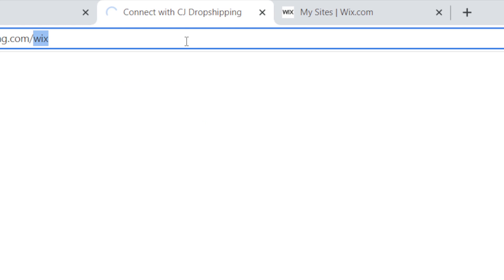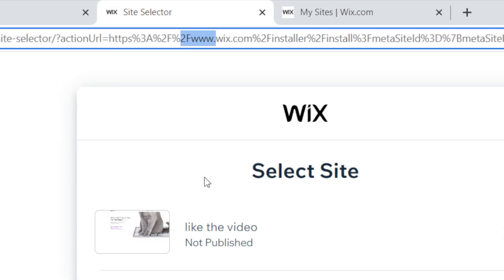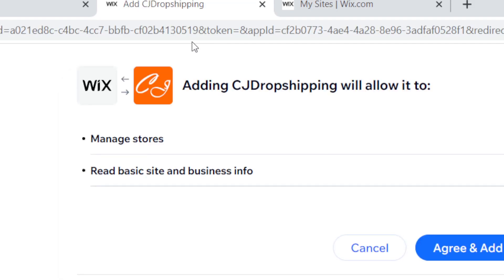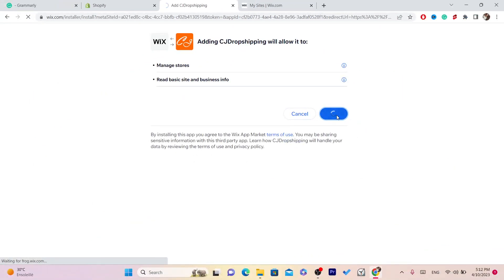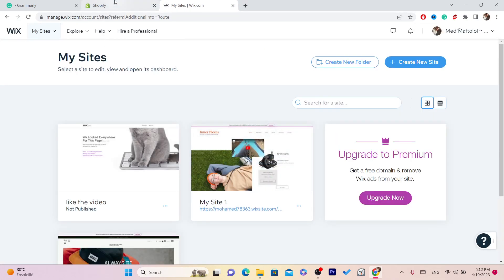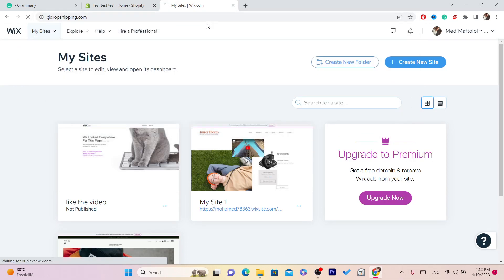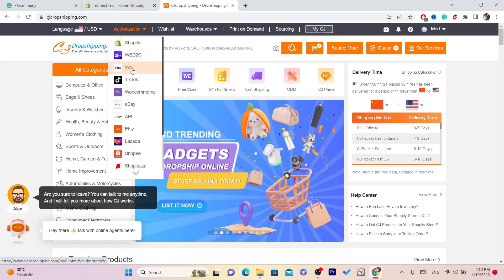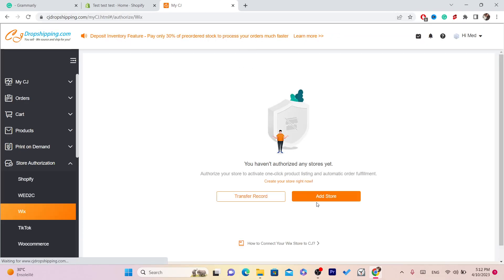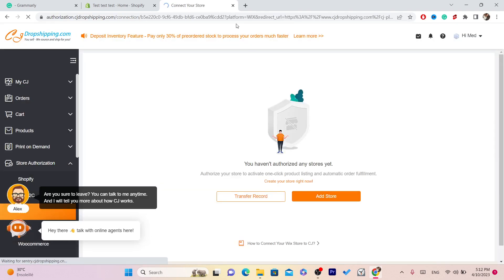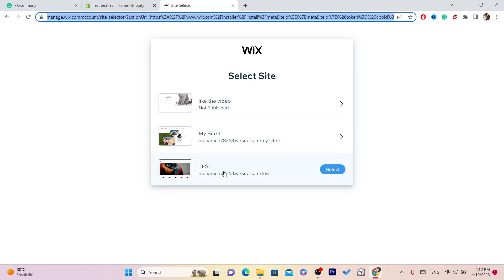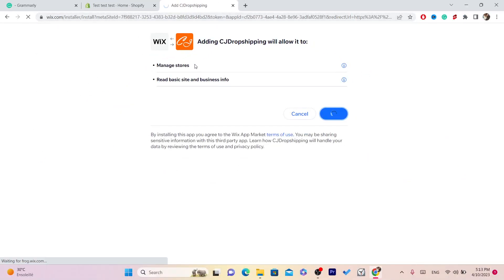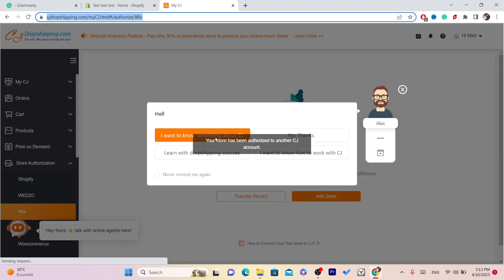You will have to connect your store. I'm going to select a store — but note that the website I selected is not published yet, so I need to select another one. I'm going to go with the 'Test' store, which is published. Click Agree and Add. And that's it — your store has been successfully authorized.